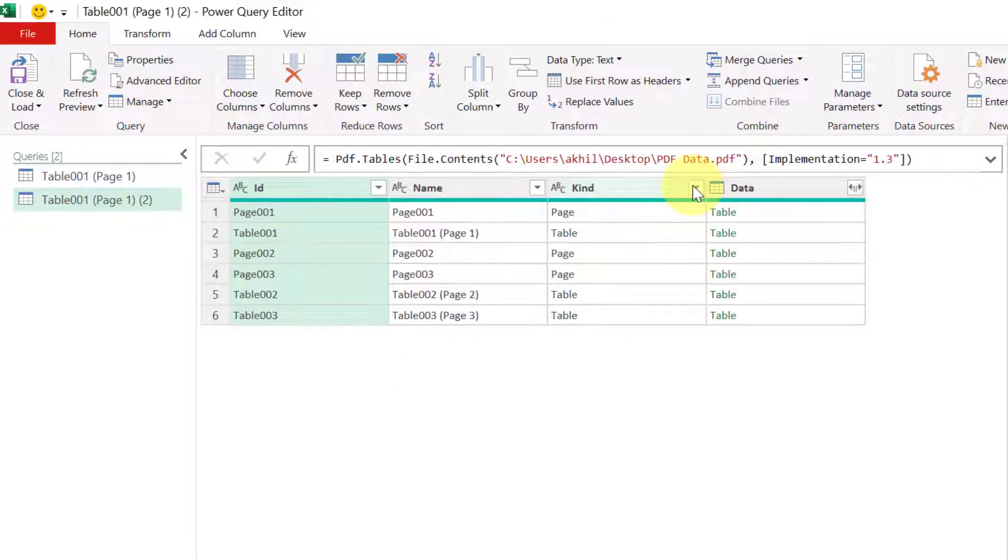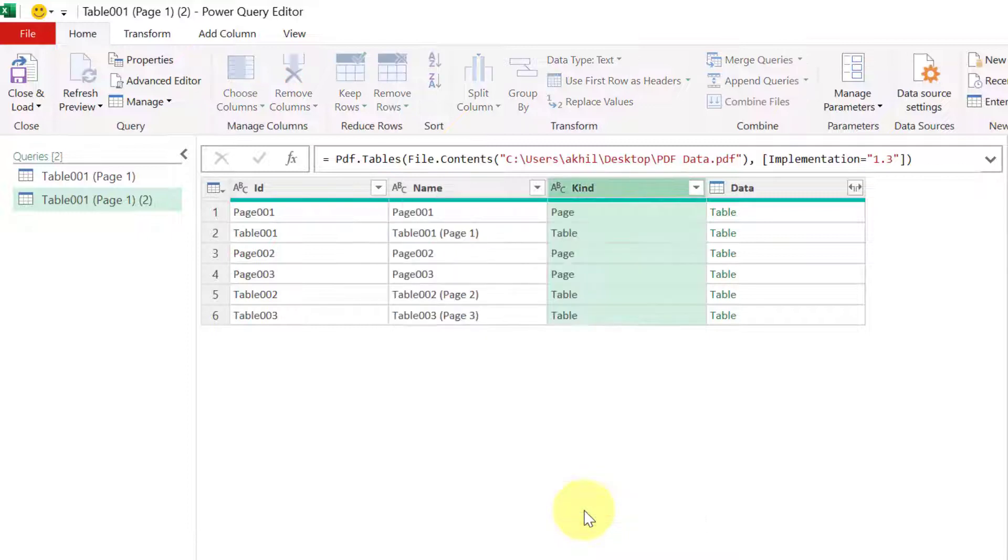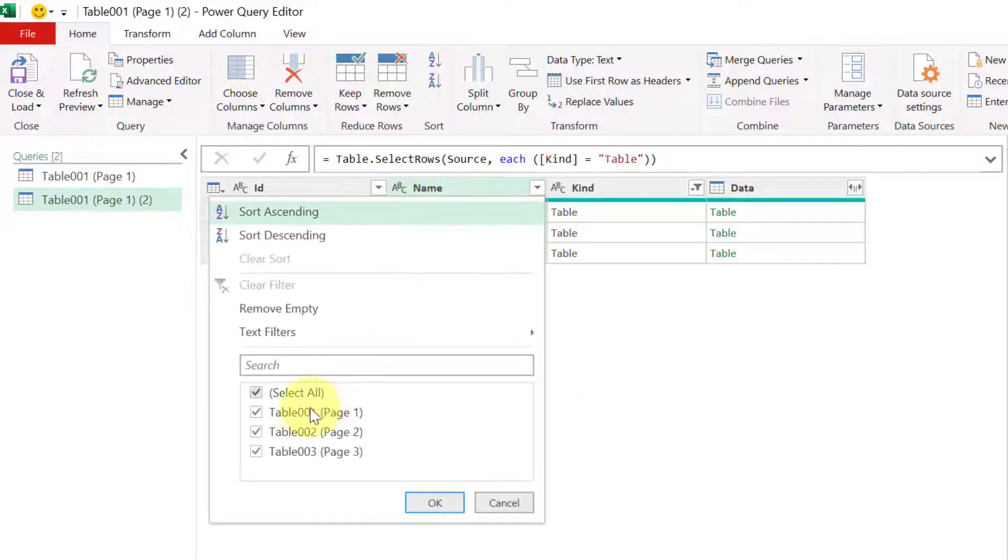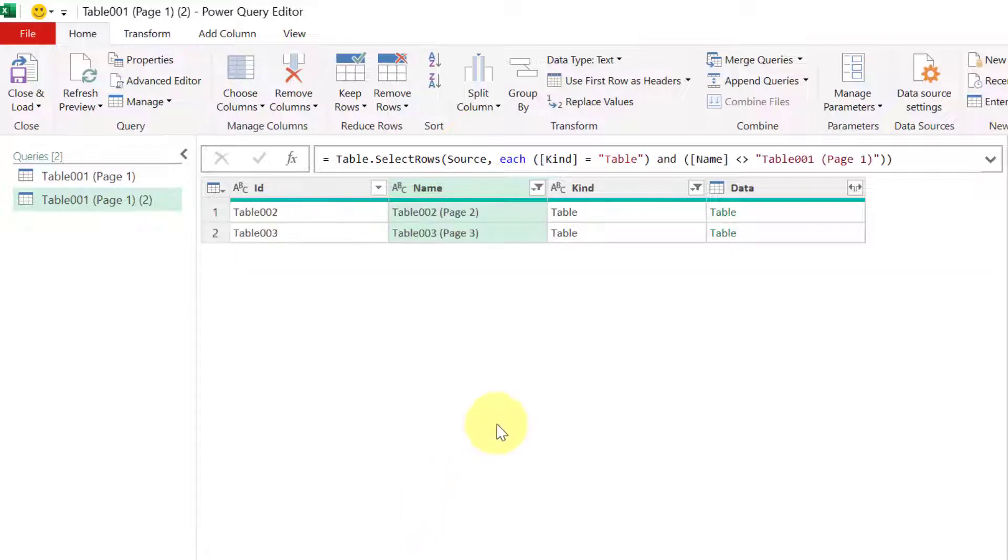Okay so I am starting from source which is able to connect to the PDF and it has given me these six sections. Using this third column I can say that I want to see only tables and I can also say that I want to ignore the table 1 because I know that that is related to the summary table and I am interested in the detailed table. And please note that this method will work even if your detailed table is having 10 pages of data.